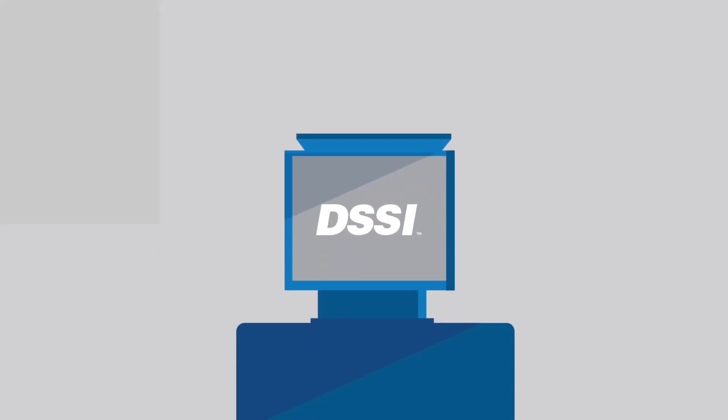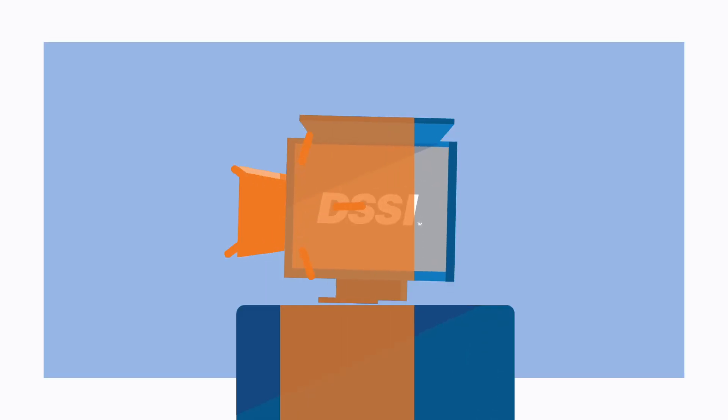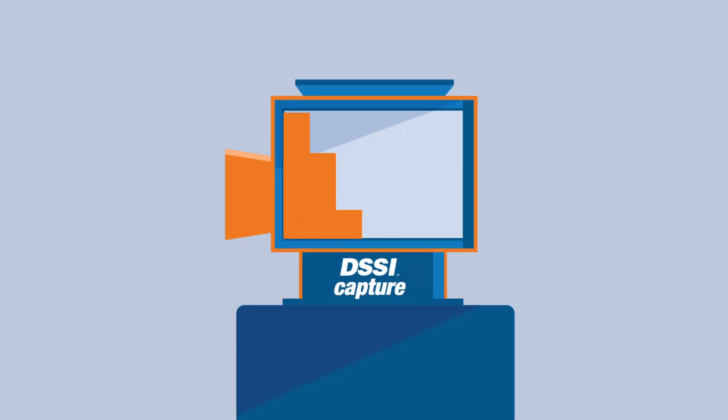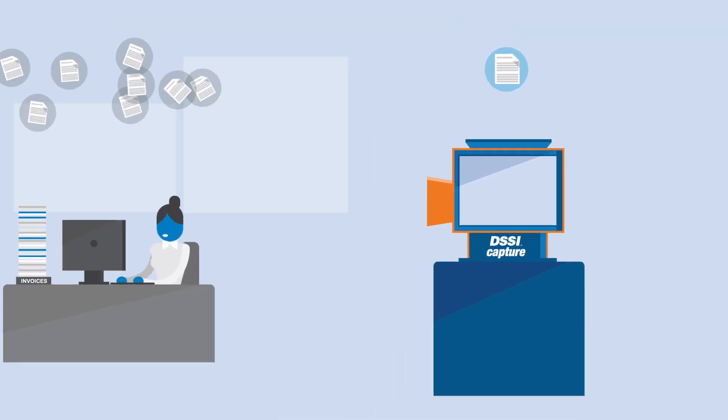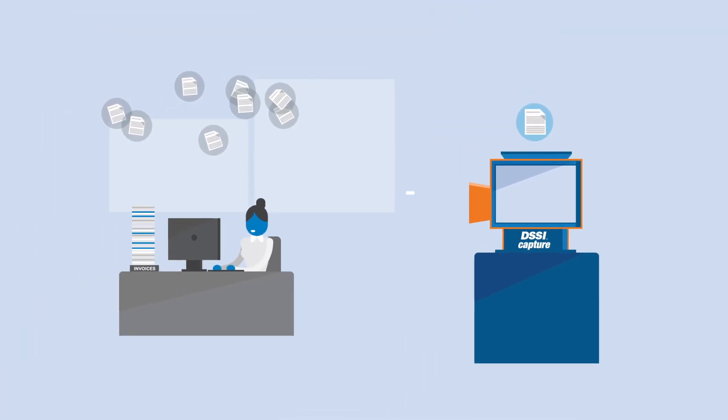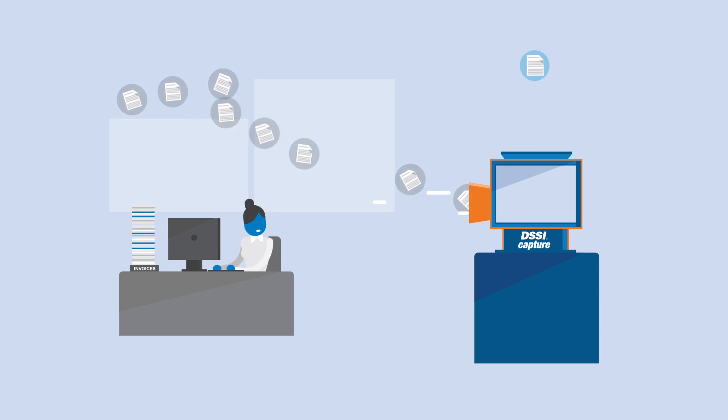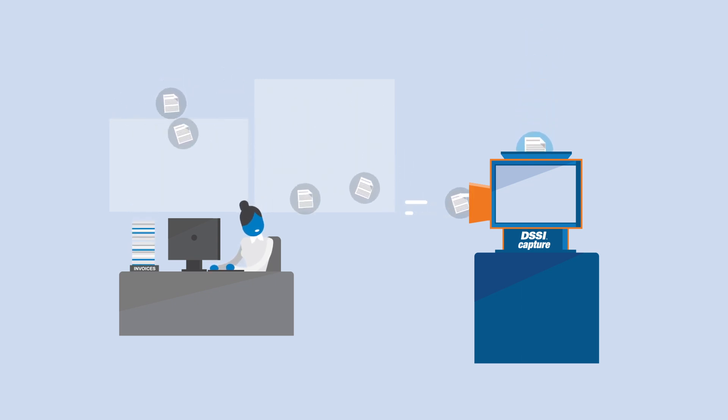But now there's a better way. Introducing DSSI Capture. DSSI Capture eliminates the need for multiple workflows and systems by capturing 100% of your off-system invoices.